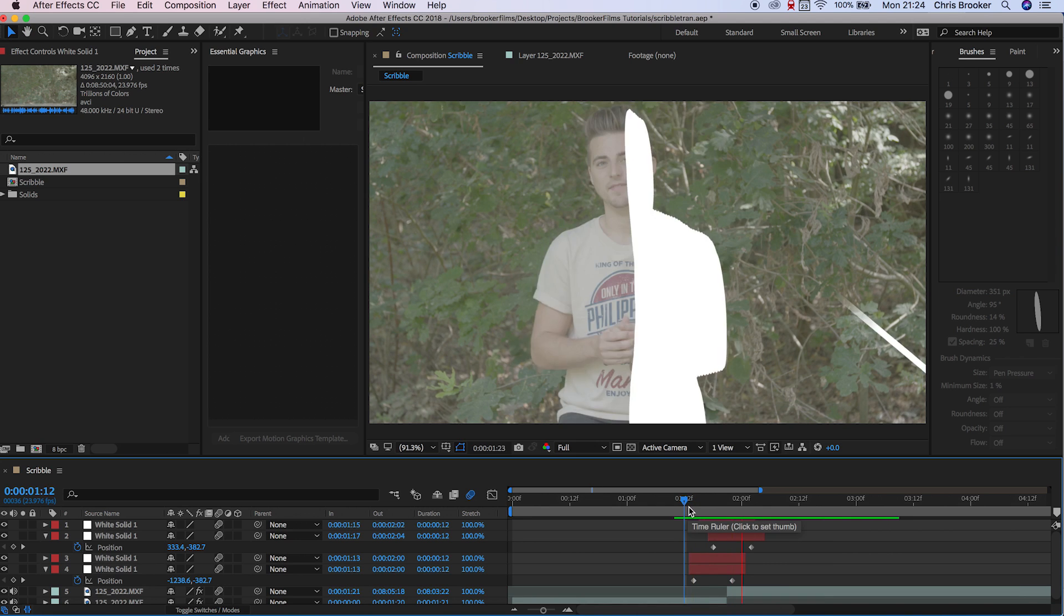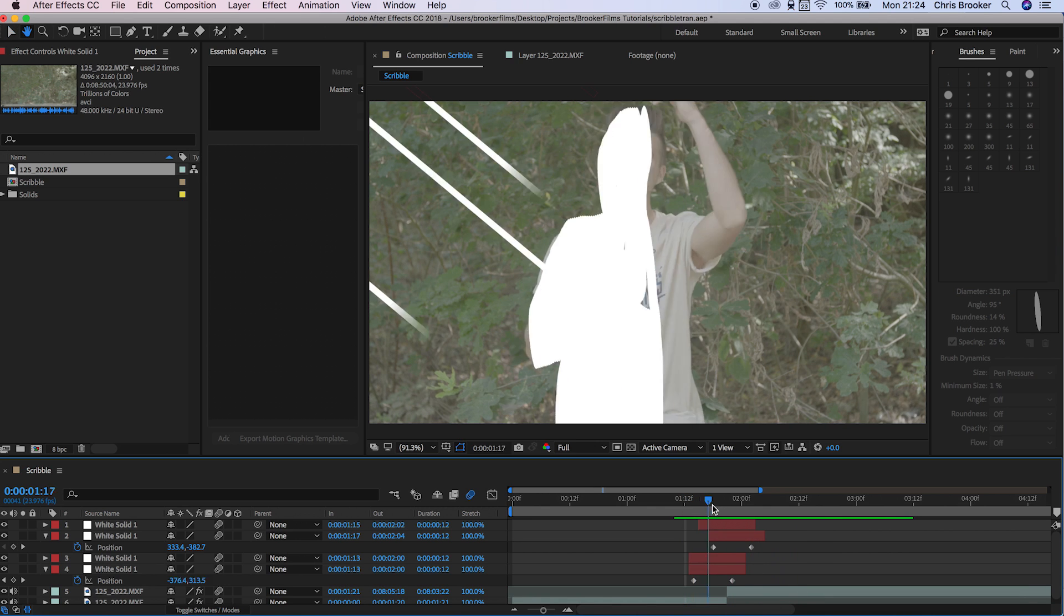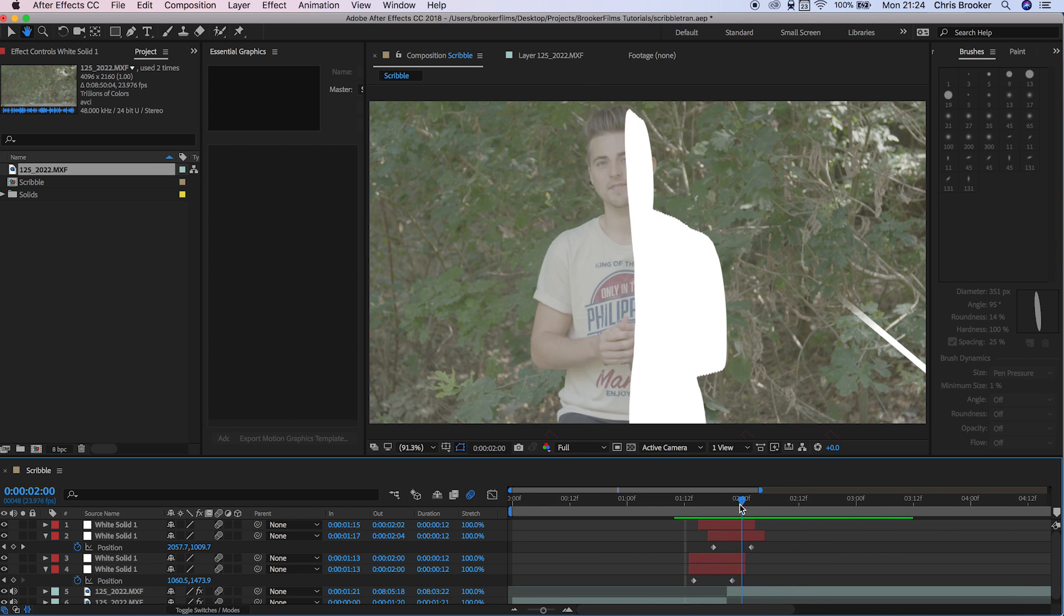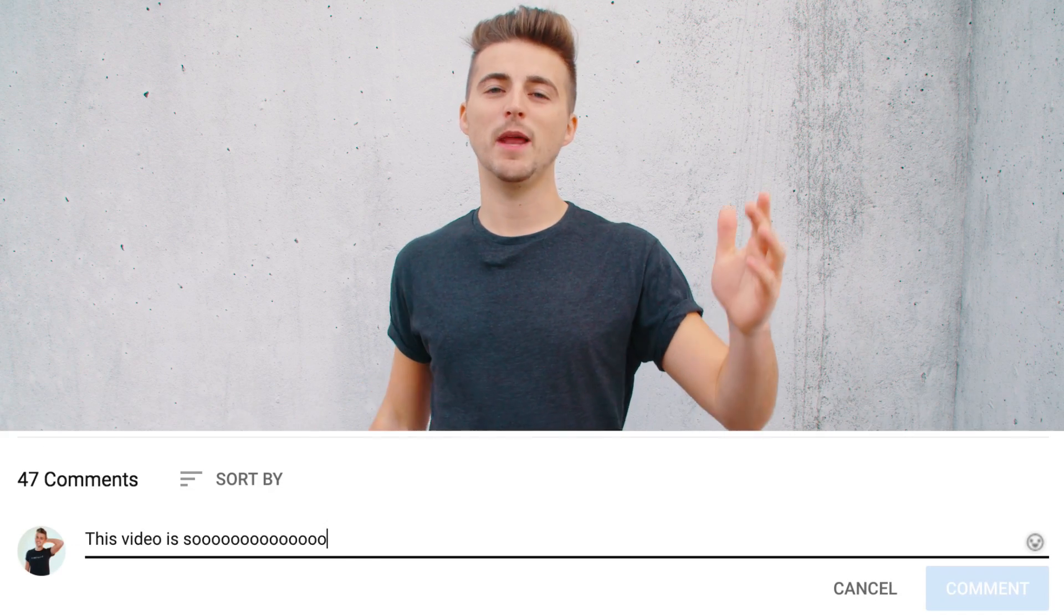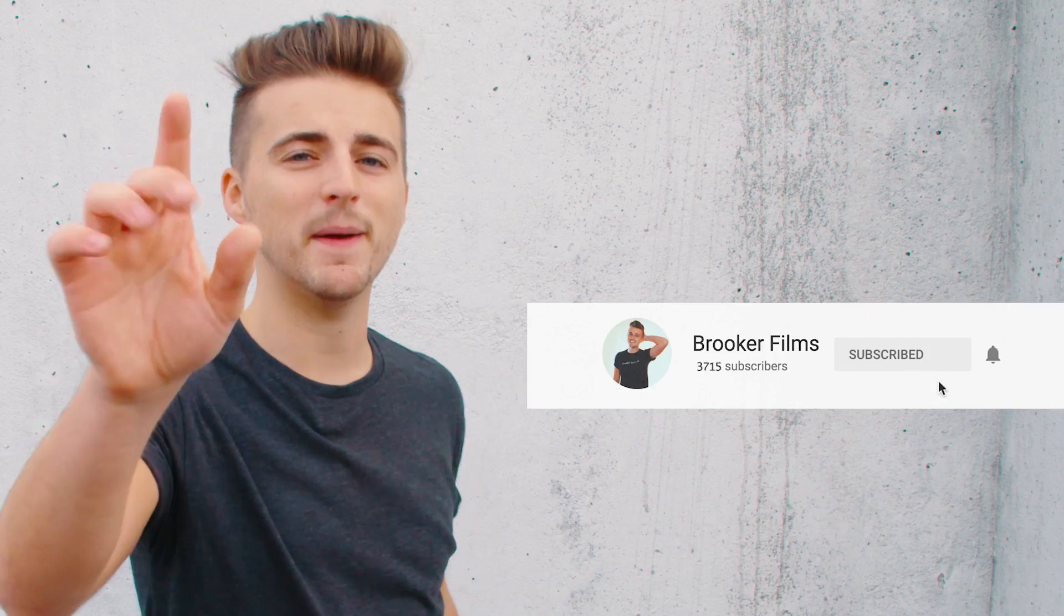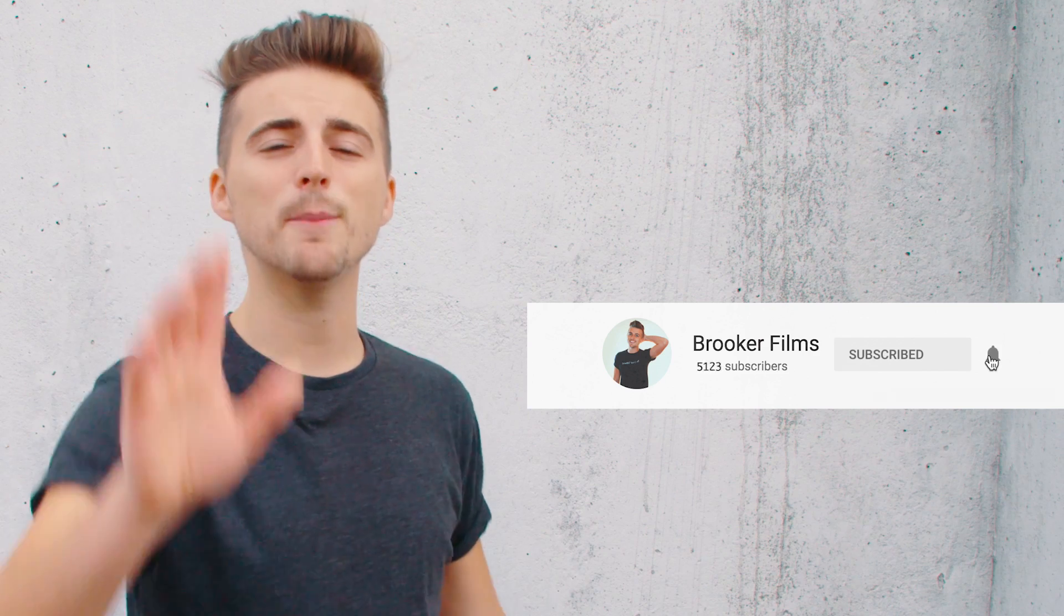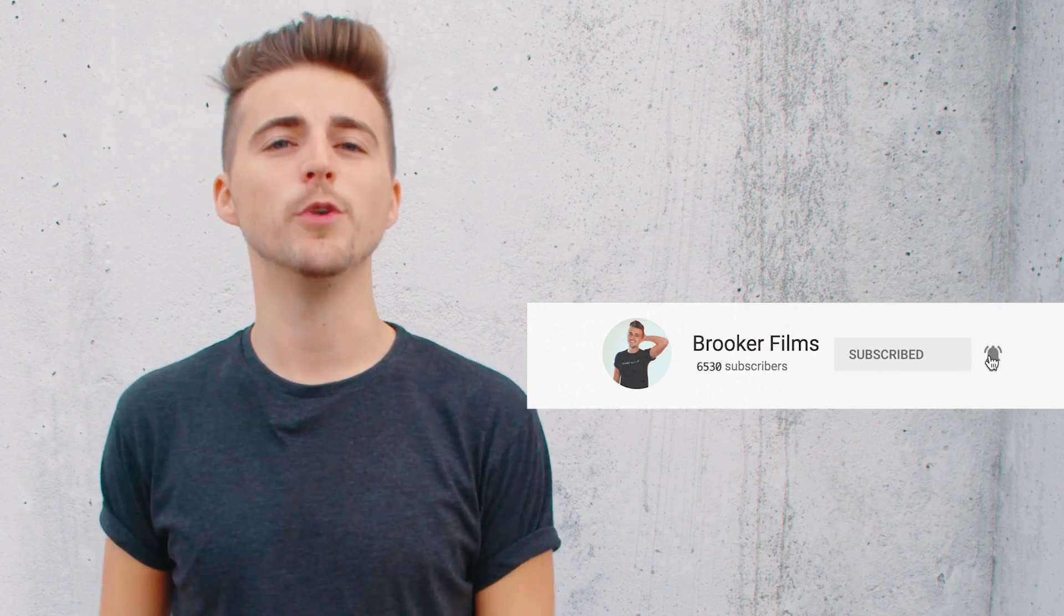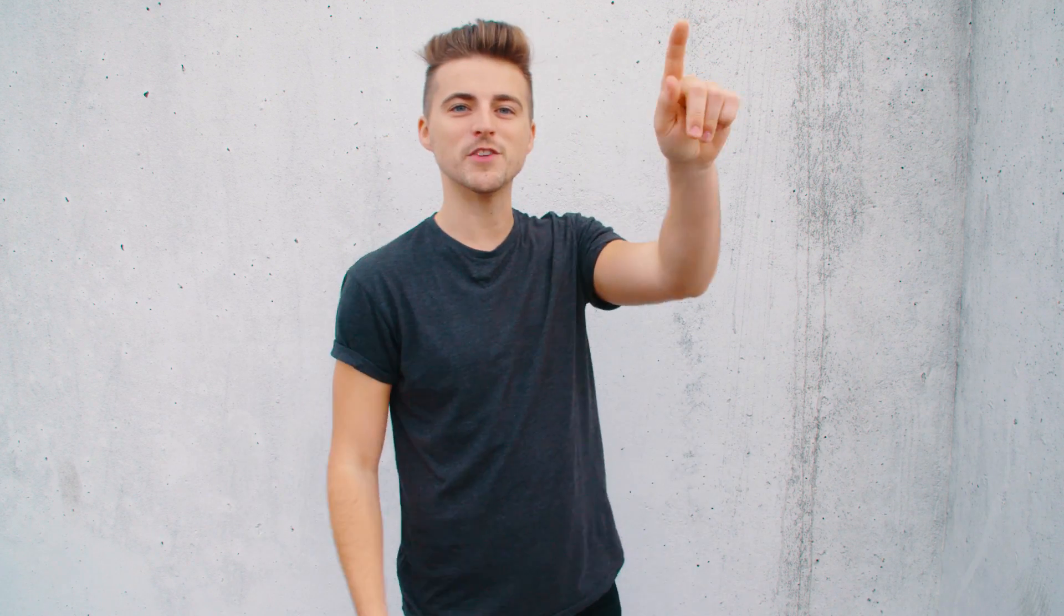And there you go. That is the scribble transition effect now complete. If you enjoyed watching this video, please let me know in the comment section below. Don't forget to subscribe and push that bell icon to stay updated on all future uploads. Thank you so much for watching. I really do truly appreciate it. I hope you're having the most incredible day. I will see you next time. Thank you for watching.